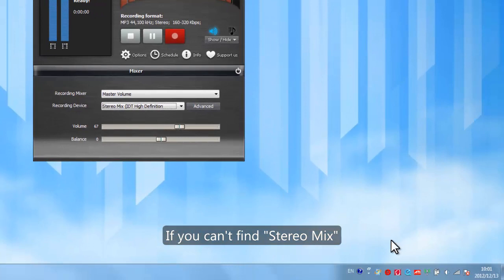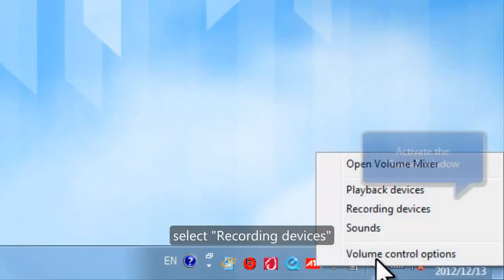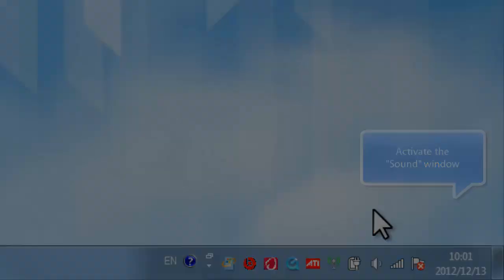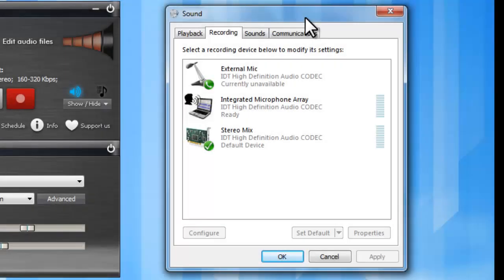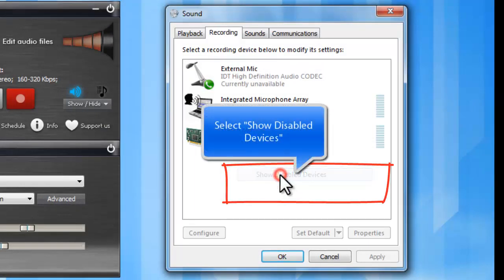If you can't find Stereo Mix, right-click the speaker icon and select Recording Devices. Right-click on a white space in the activated window and select Show Disabled Devices.